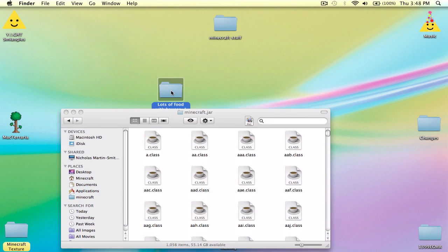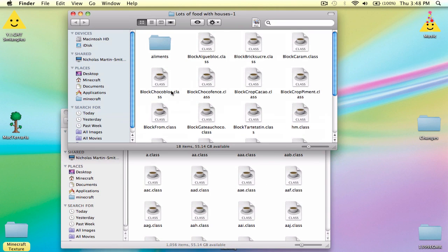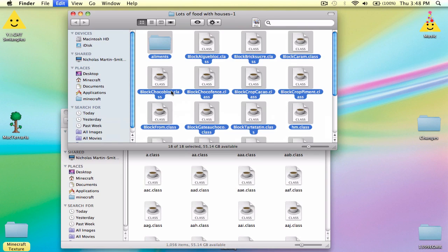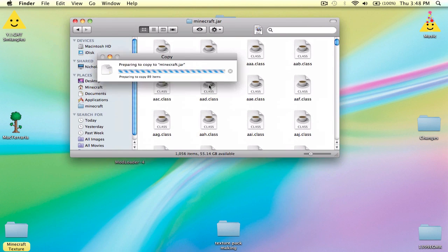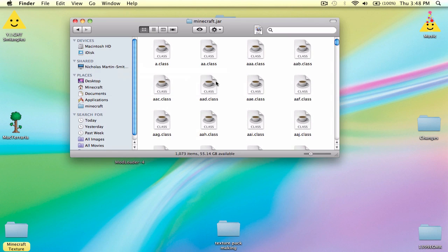Then go into your Lots of Food folder and copy all — Command A to select all things, Command C, then paste it in, Replace.